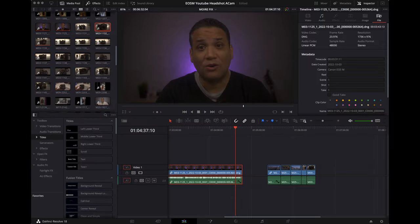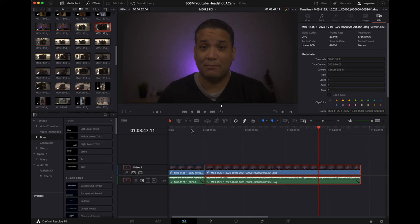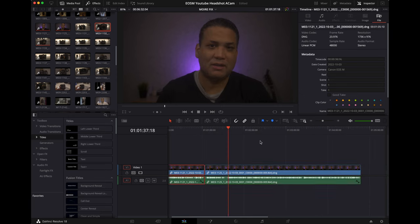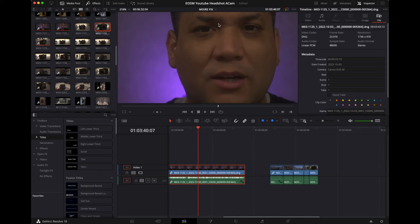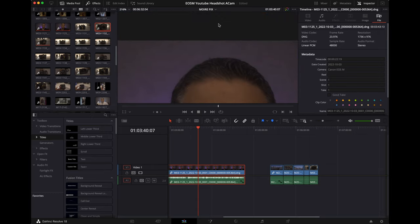So here we are in DaVinci Resolve. This is the video that I'm making right now and this is overall unedited 1080p footage. Let's just fix this aliasing and moiré.